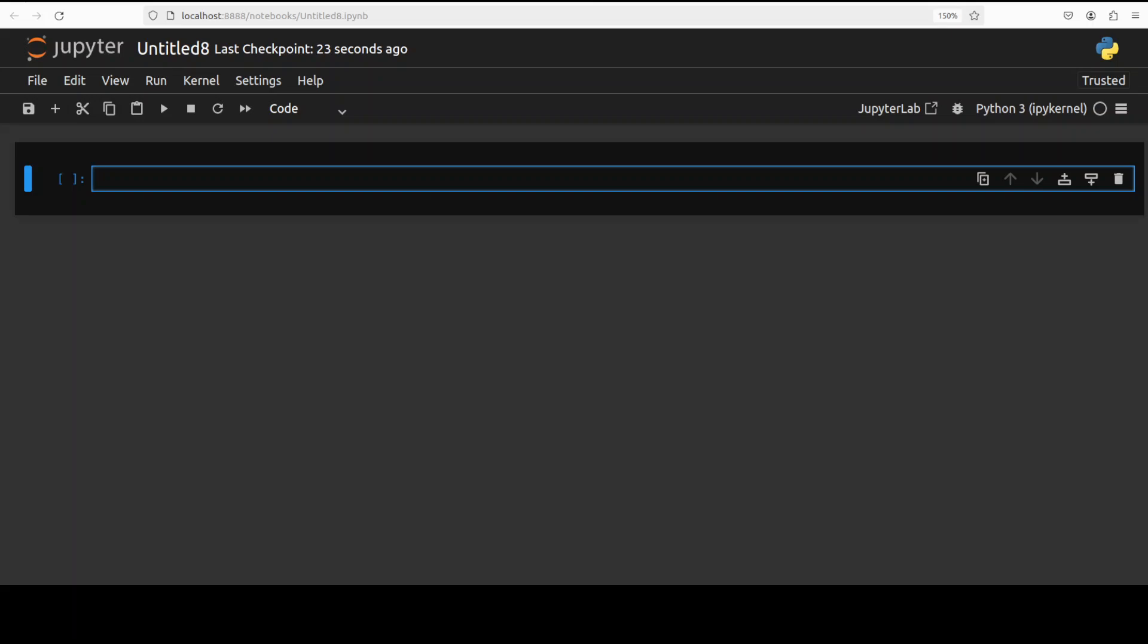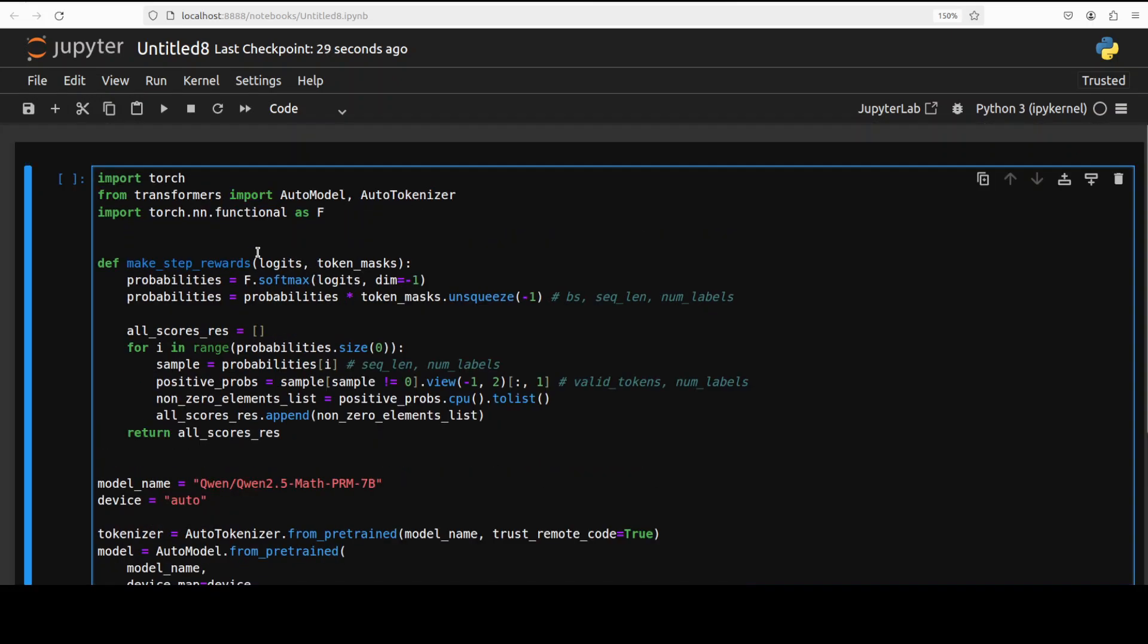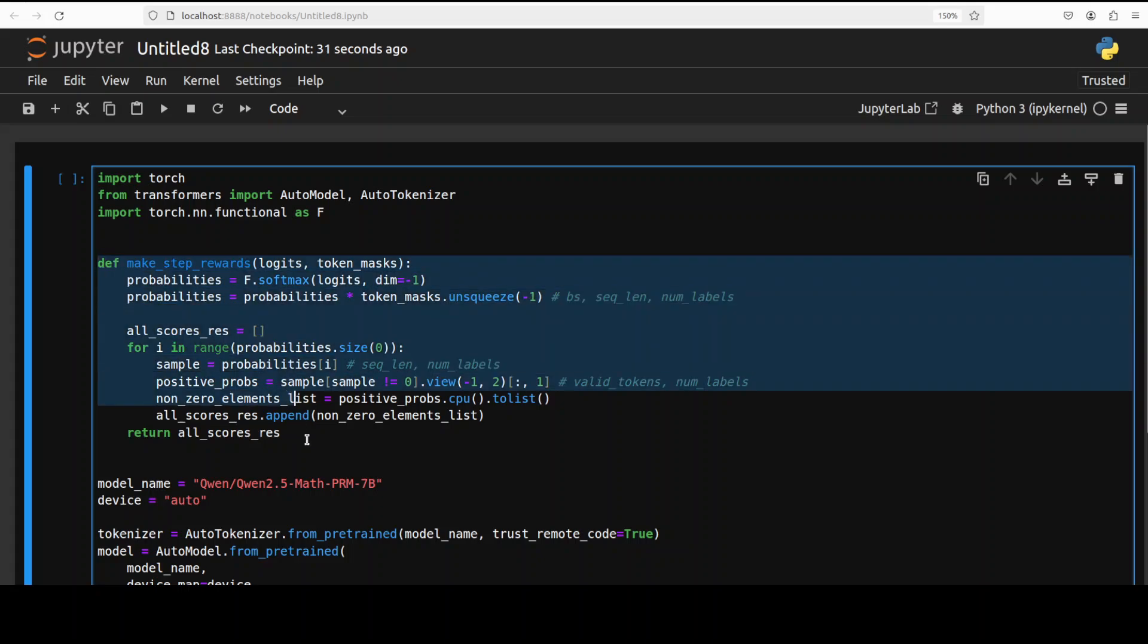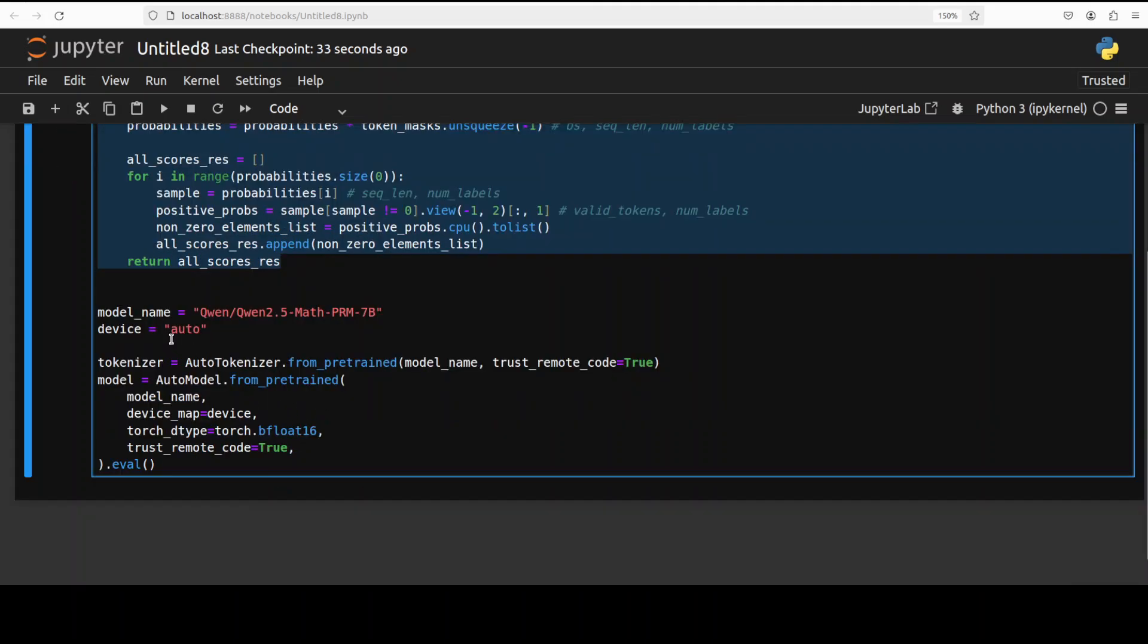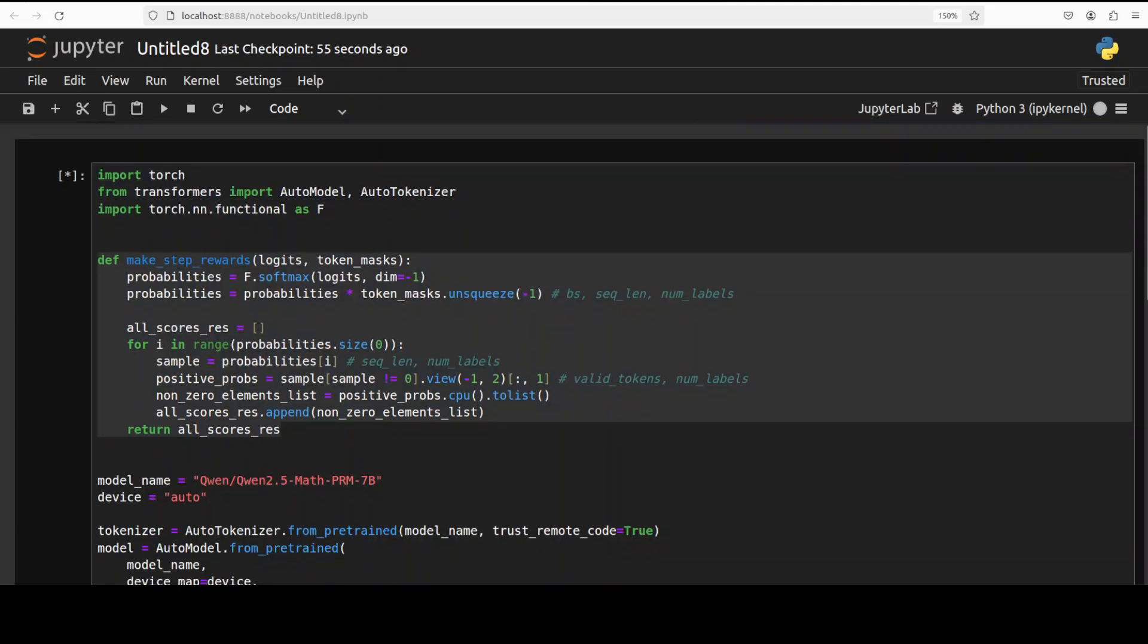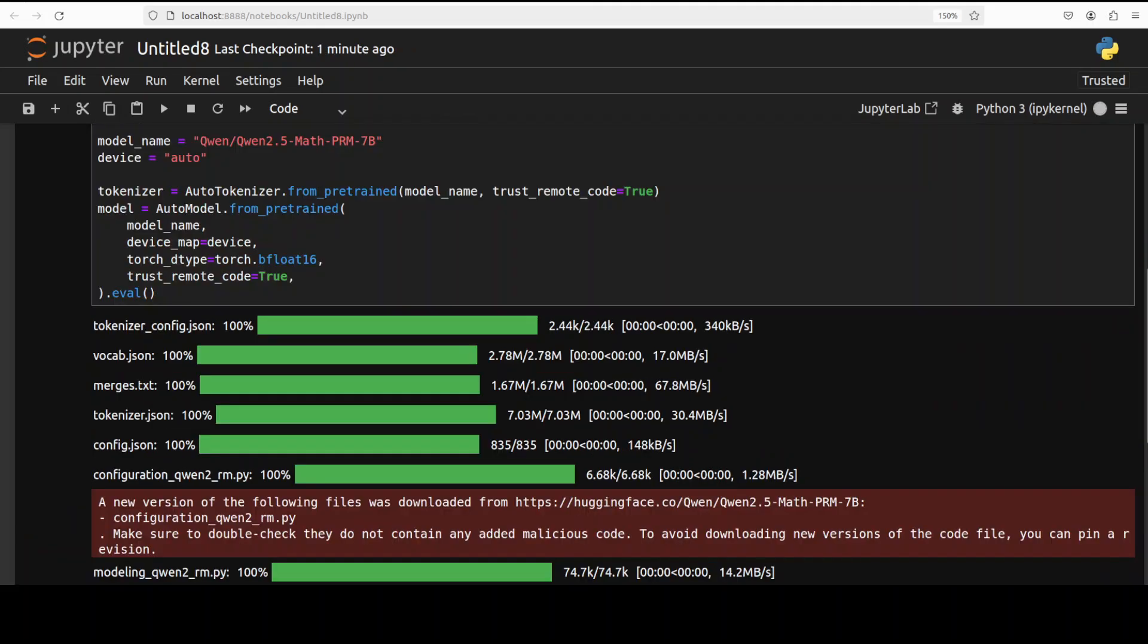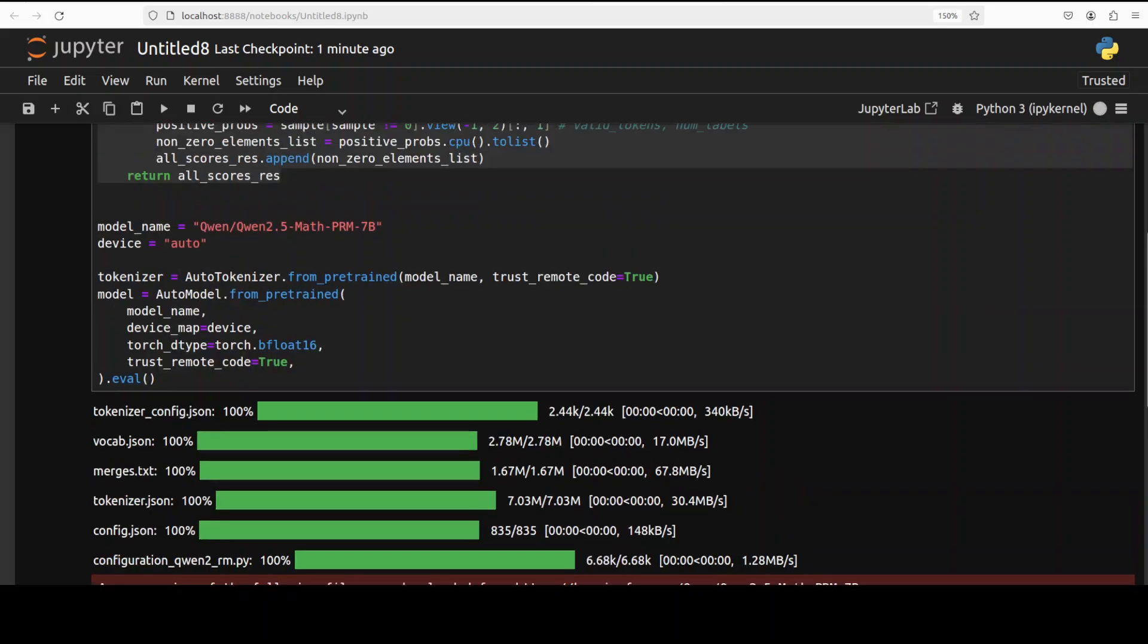Now let's first download the model. If you see here we are importing the libraries and I will describe this function in a bit. If you go down you will see that we are downloading this Qwen 2.5 math PRM 7 billion model and then we are also getting its tokenizer. The model is being downloaded, as you can see there are four shards of it just like Qwen 2.5 instruct model.